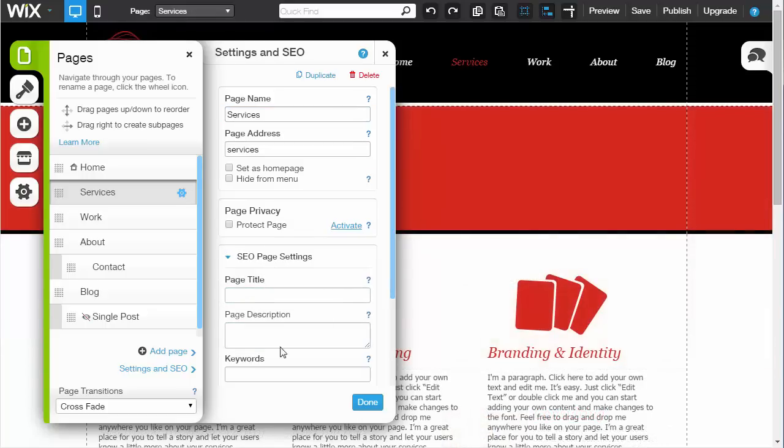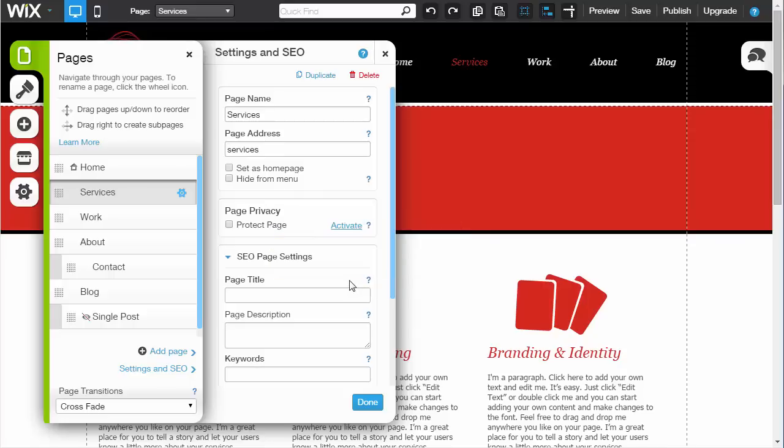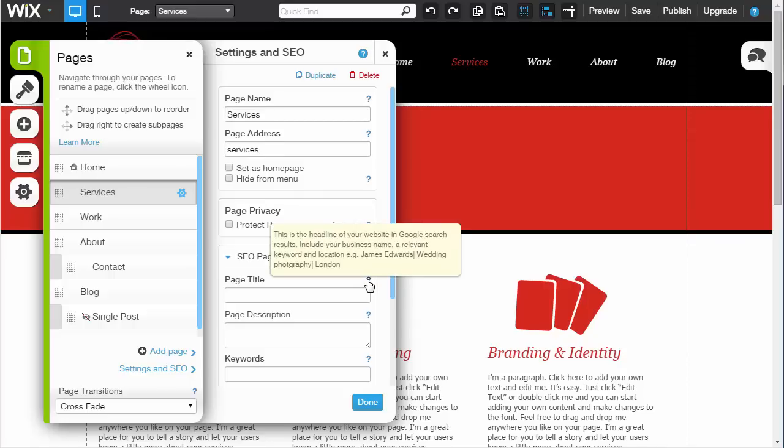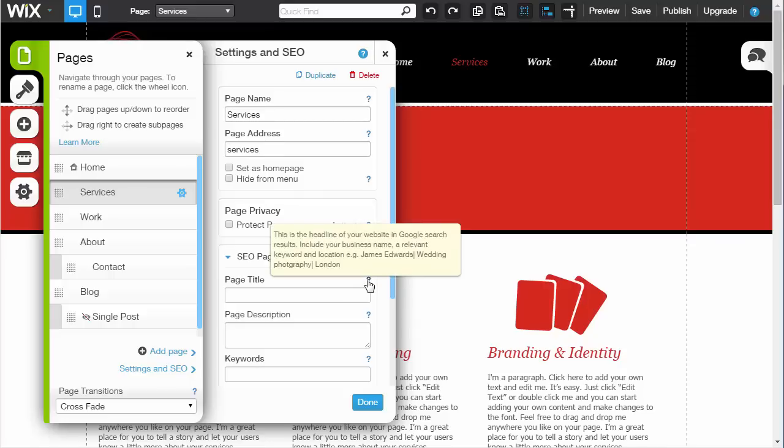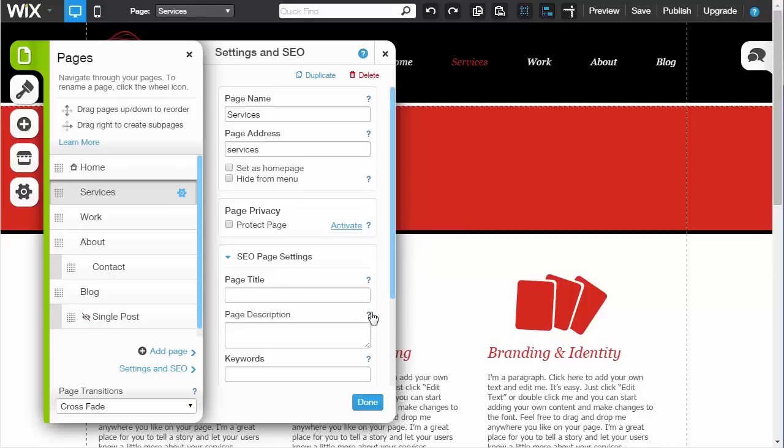Page title, page description - you want to make sure it's accurate. They give you some pretty good ideas here. You can see Wix is saying, for instance, if you're trying to be found by your location and a keyword, then maybe doing James Edwards | Wedding Photography | London might be a good option. I'd agree with that. Under the description, write a summary of what your page is about in Google.